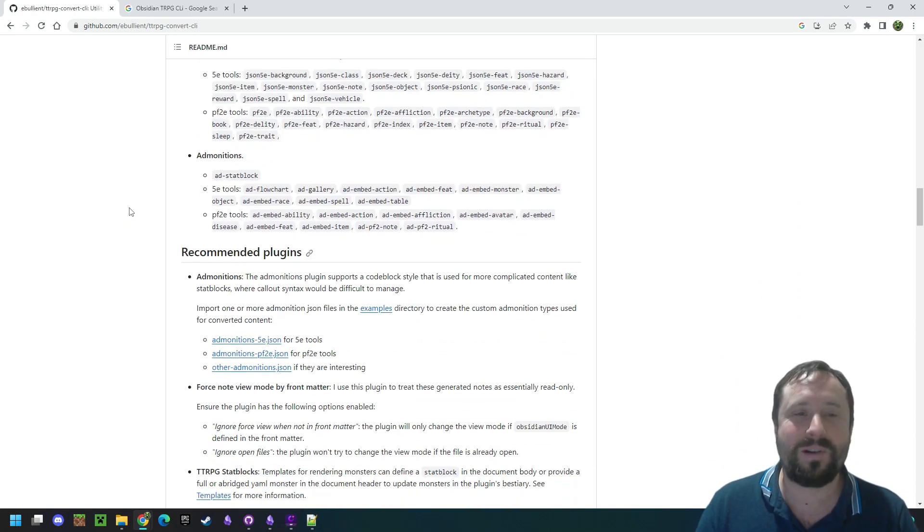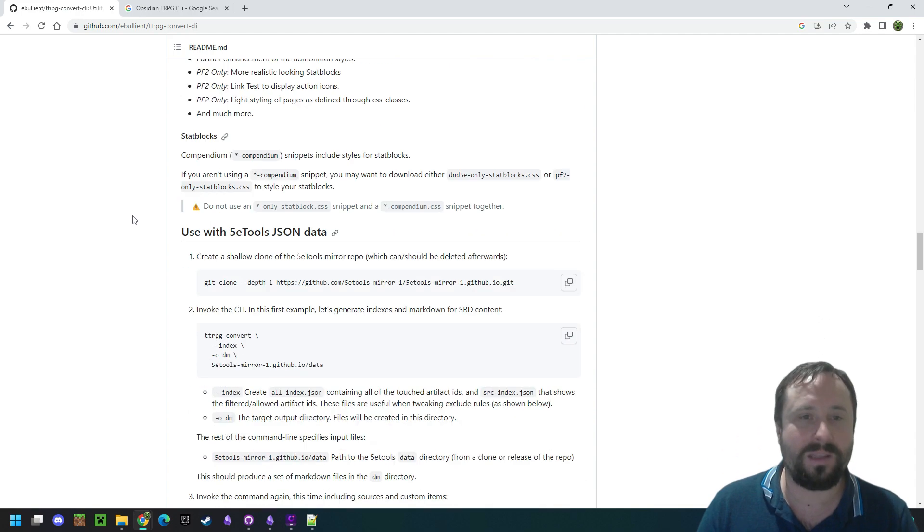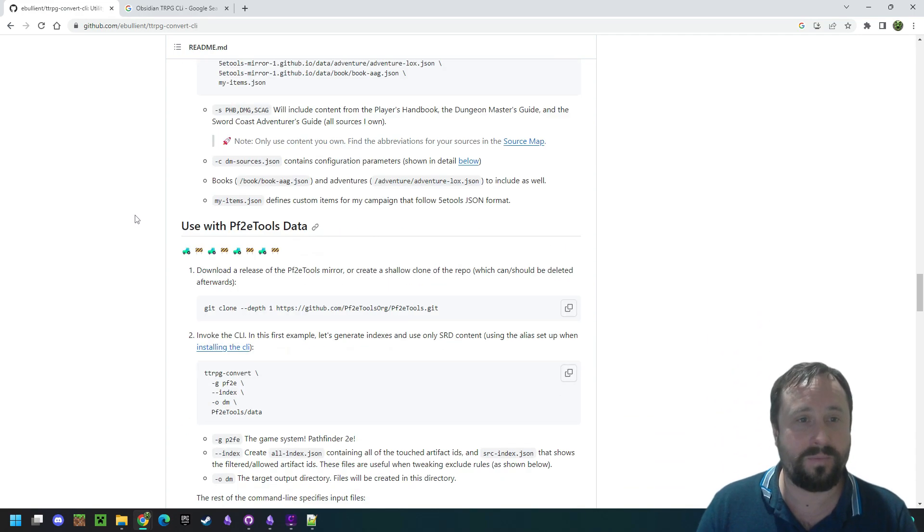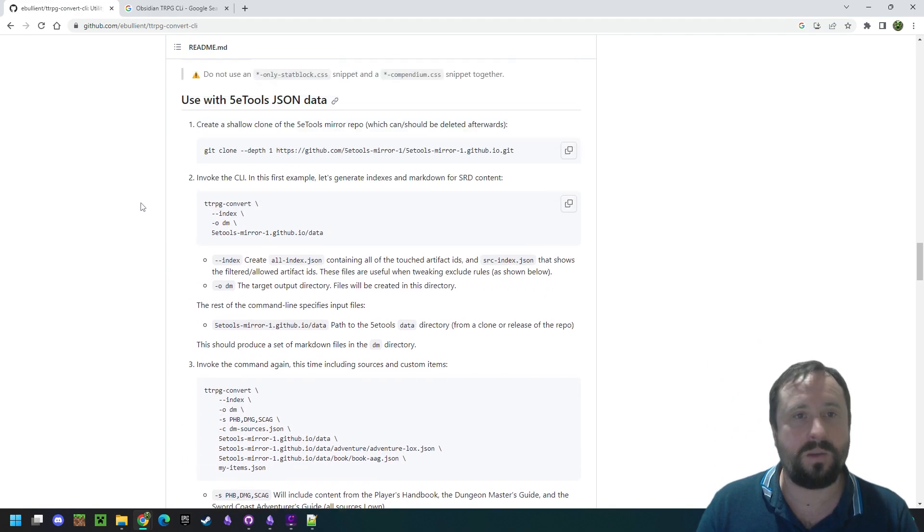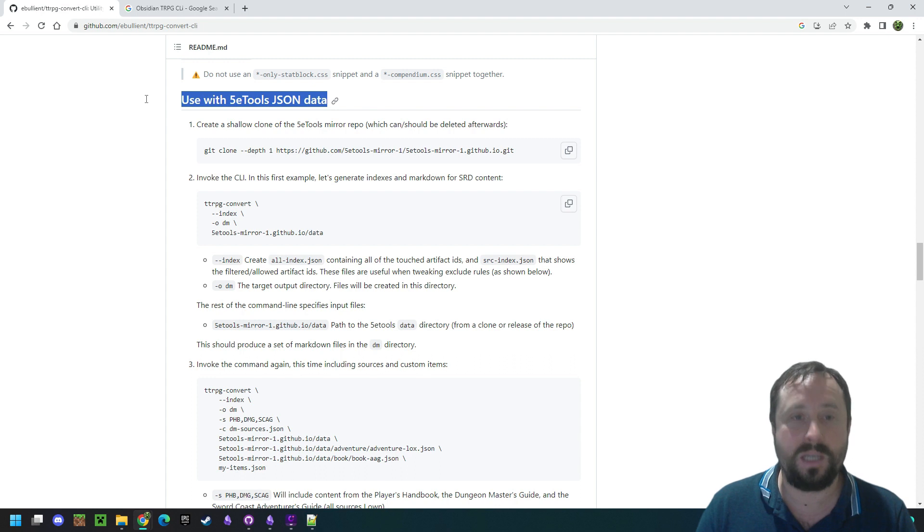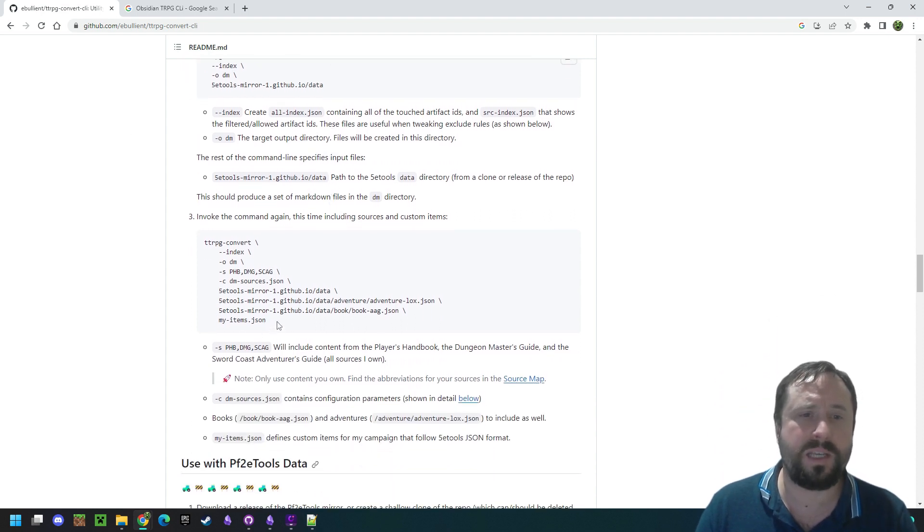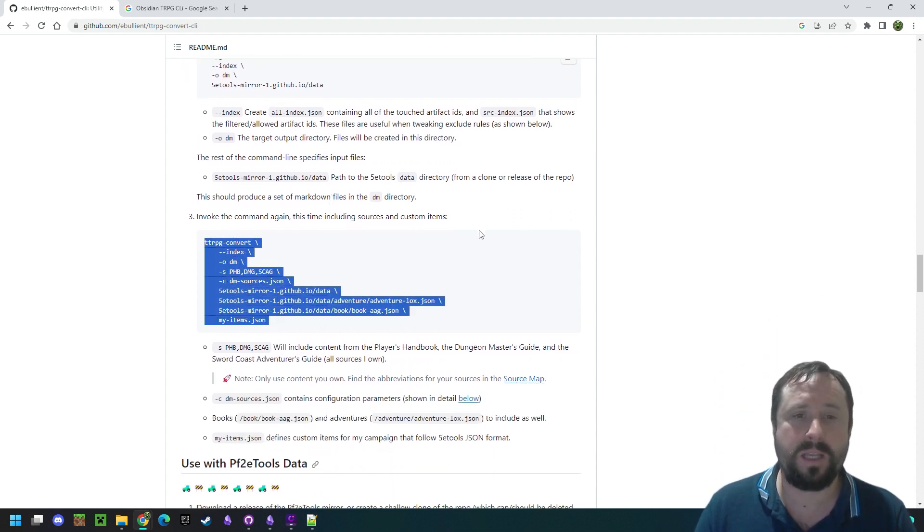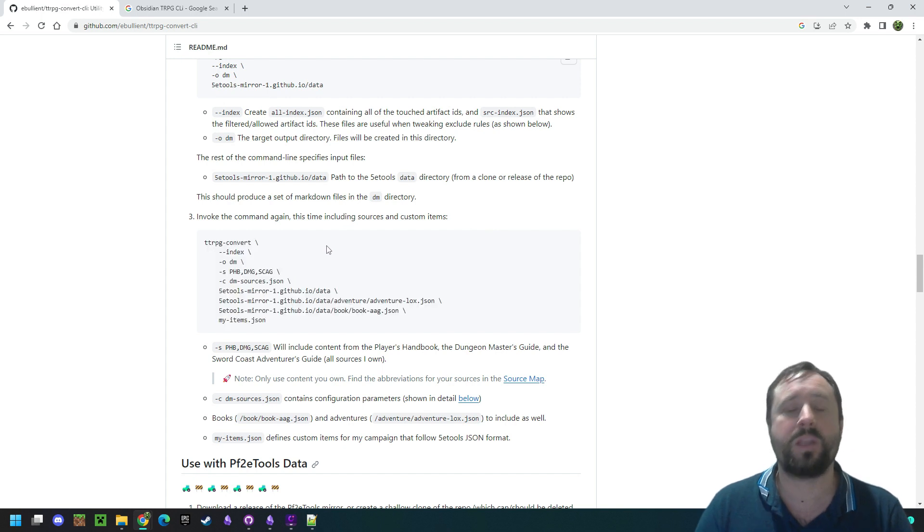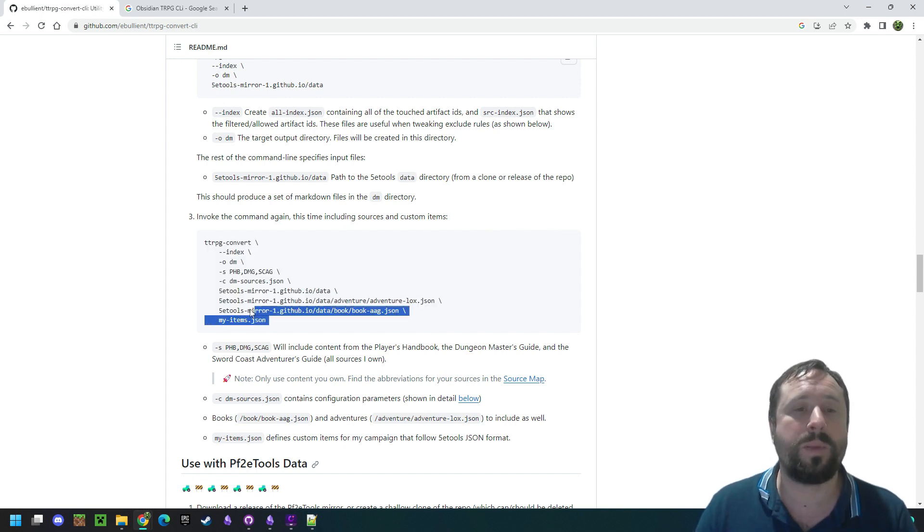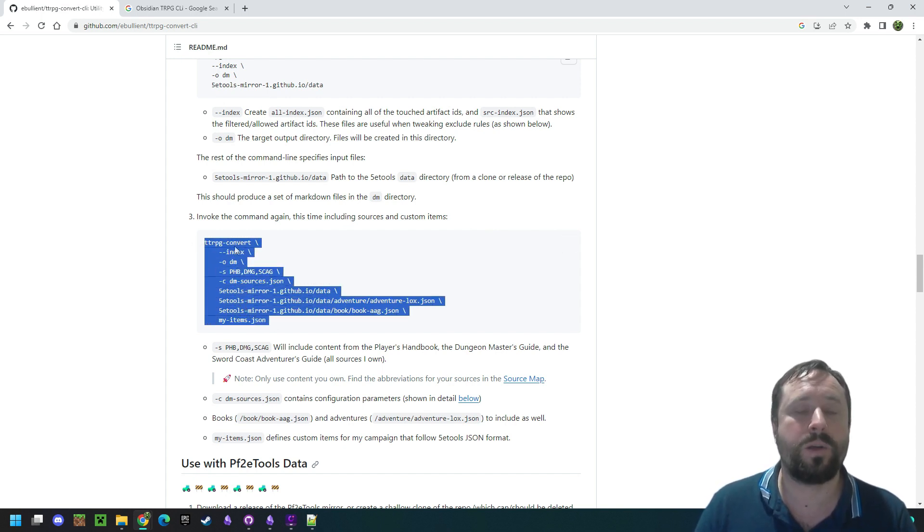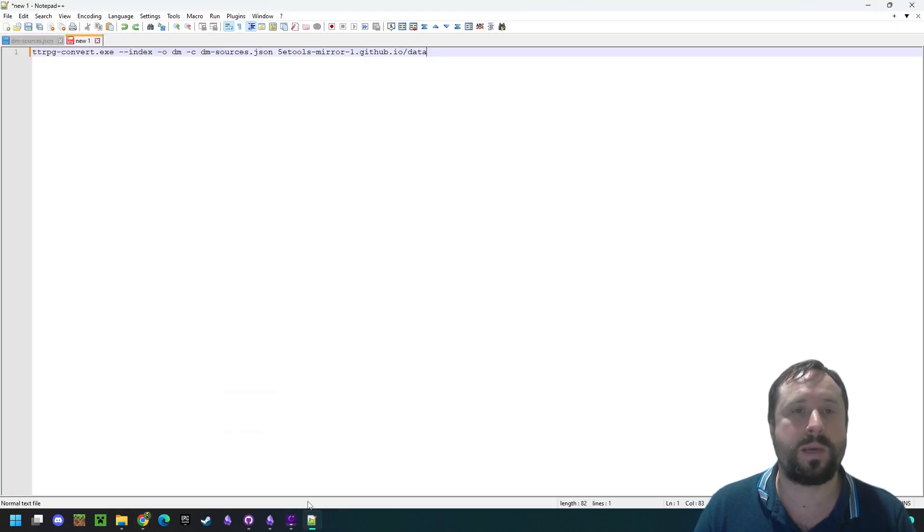As we scroll down here, though, we need to get to the bit that says, here it is, use with 5e tools JSON data. We can see down here there's a section of code that says invoke the command again, this time including sources and custom items. We're just going to copy that bit of code. We're going to bring it back to our notepad.